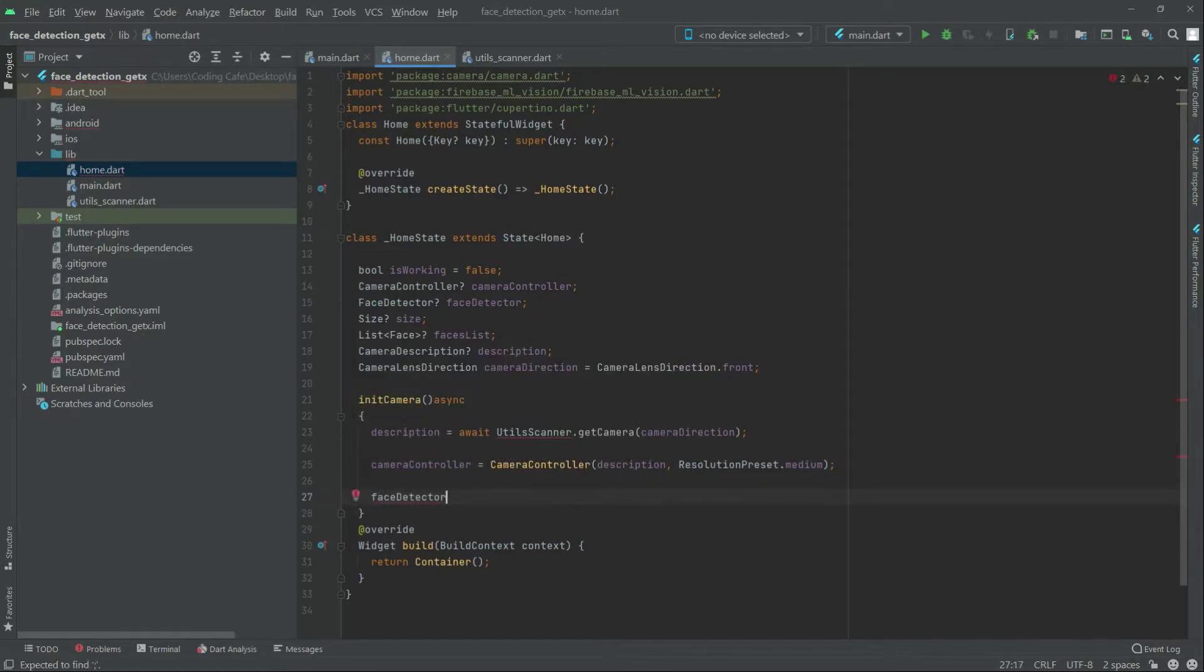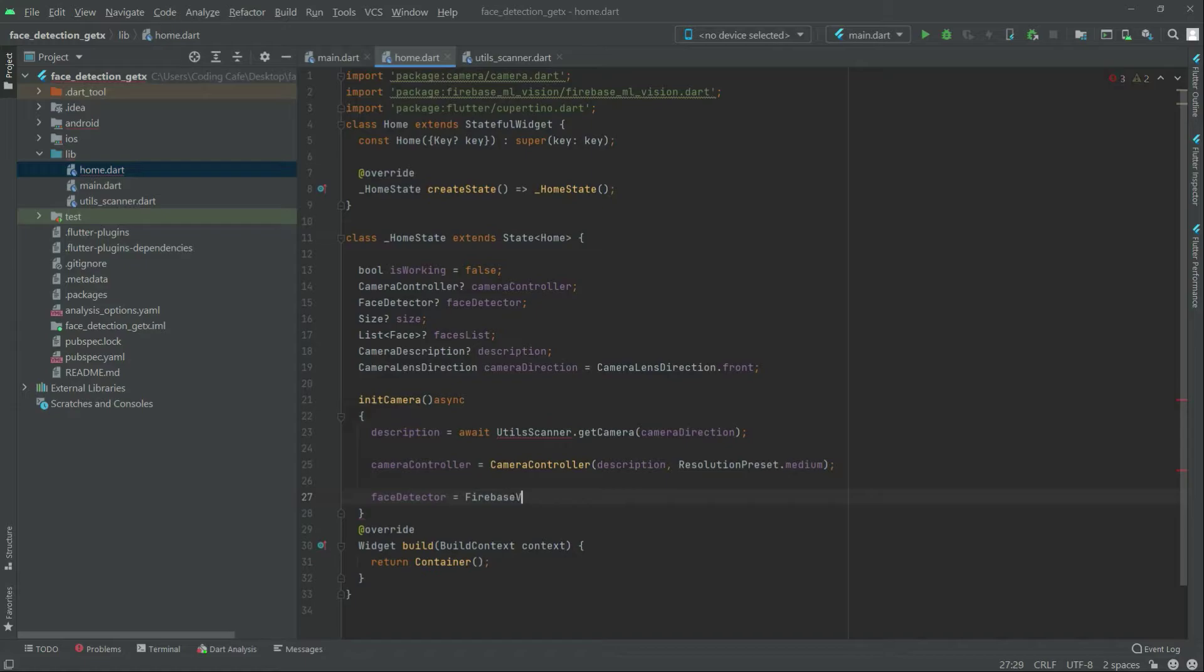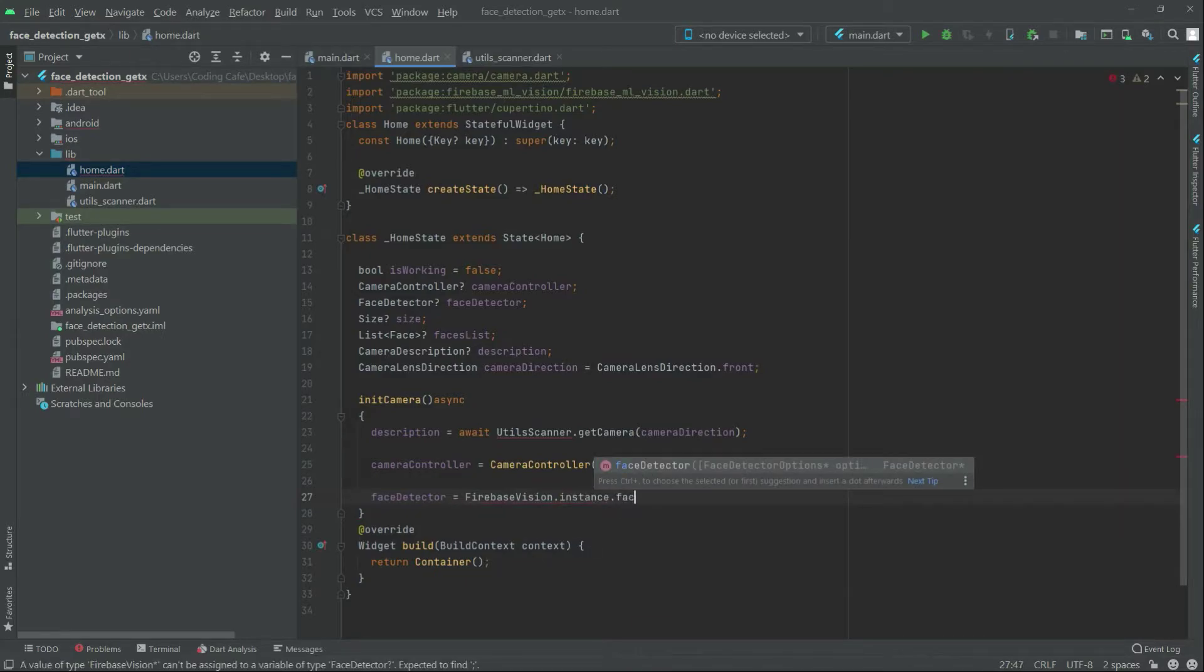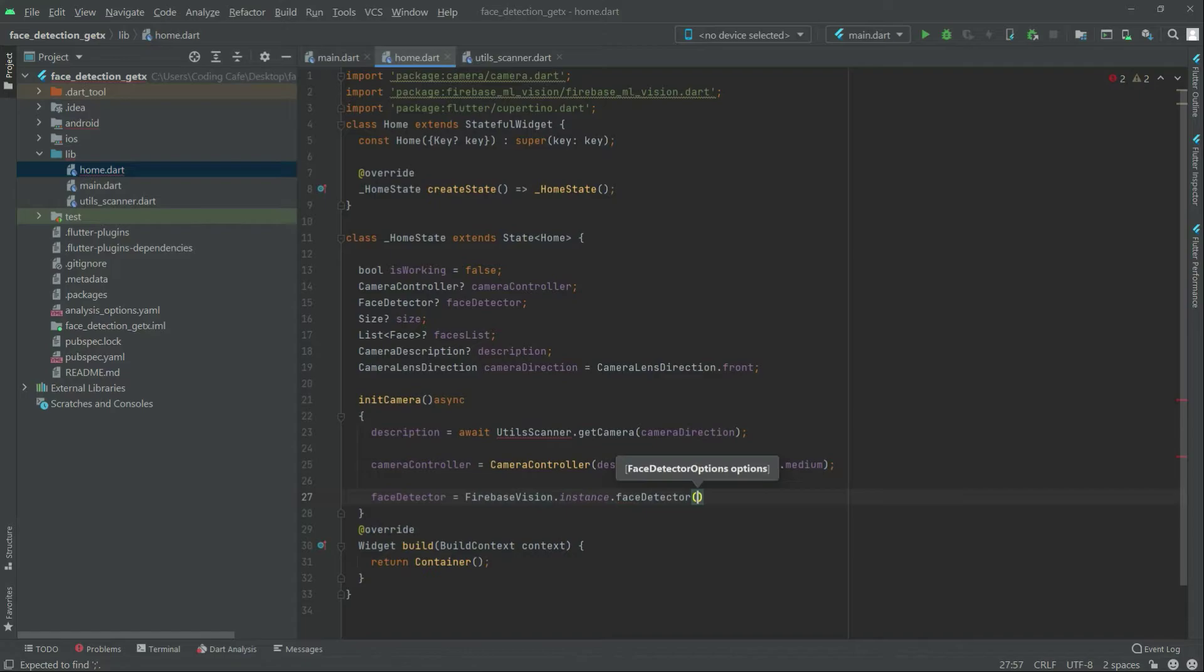Equal it to firebase vision in here, is fine in here dot instruments and then dot face detector there we go. In here const, const.